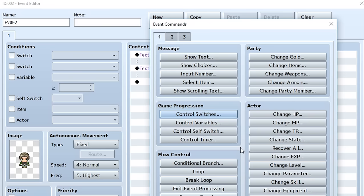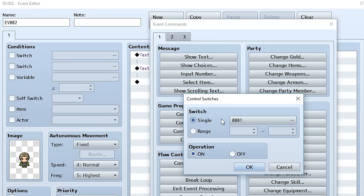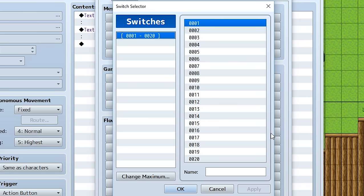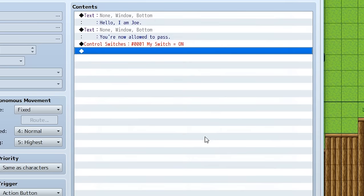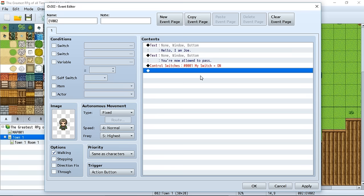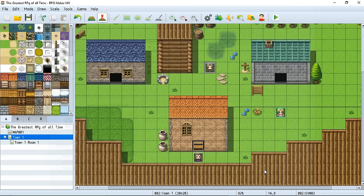To start off, we're going to go into our Joe event and make him turn on switch one. We go to this thing called Control Switches within the first tab. When we press on it, it brings up a small window. We click on it and see a list of numbers — each number represents a switch. We choose number one, give it a name — we'll call it 'My Switch' — and we're going to set My Switch to ON, then hit OK. Now when we talk to Joe, at the very end of his dialogue he's going to turn switch one, My Switch, on.